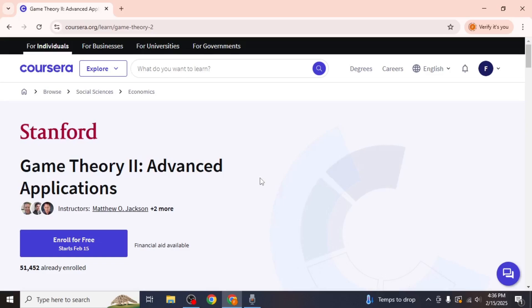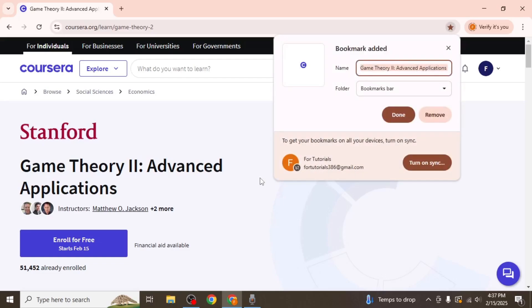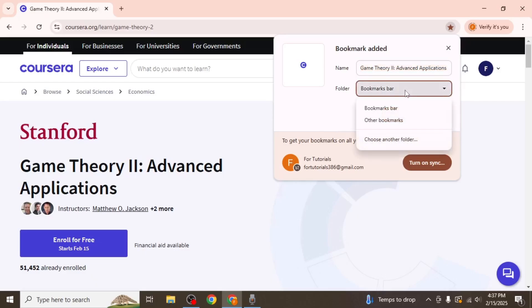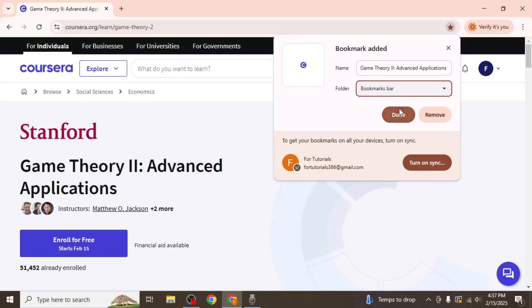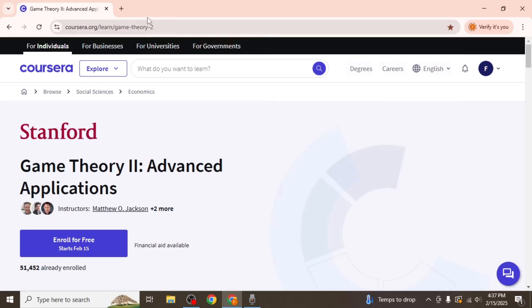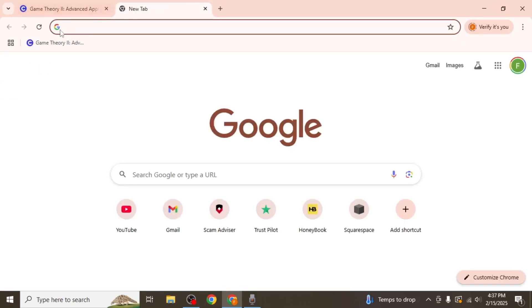Another convenient method is bookmarking the course page in your browser. If you are using Google Chrome, you can quickly bookmark the page by pressing CTRL plus D on your keyboard. A dialog box will appear, allowing you to name the bookmark and choose where to save it. If you want quick access, save it to the bookmarks bar. If you prefer to keep it organised, save it under other bookmarks. If you saved it to the bookmarks bar, you can easily access it anytime by opening another tab and clicking on it from there.